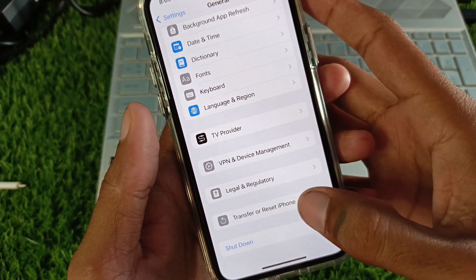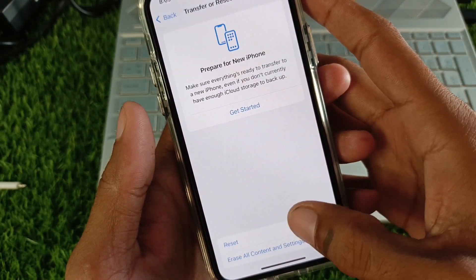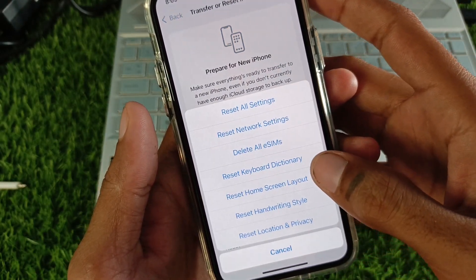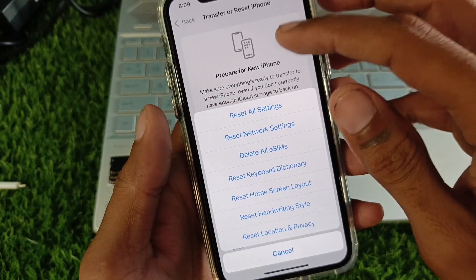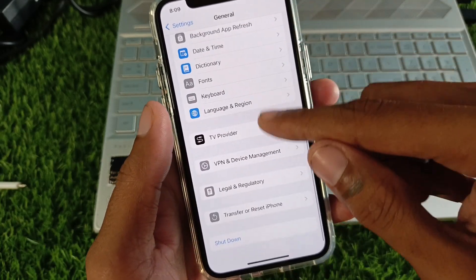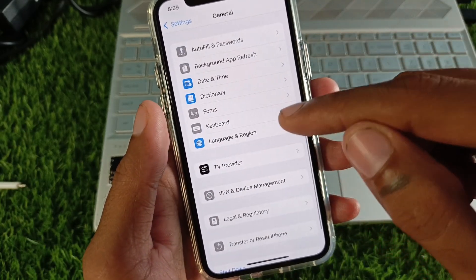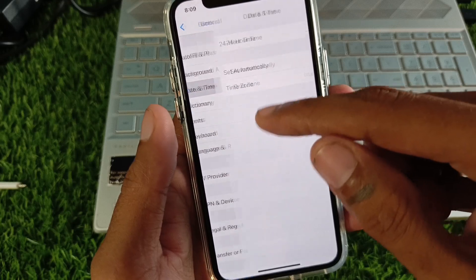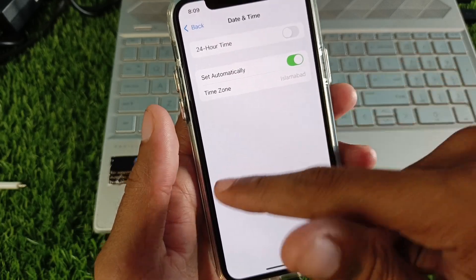Next, click on Transfer or Reset iPhone, then click on Reset and select Reset Network Settings. After this is done, go back.